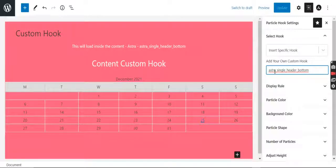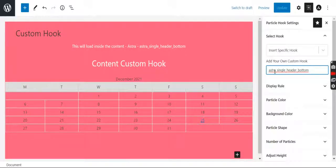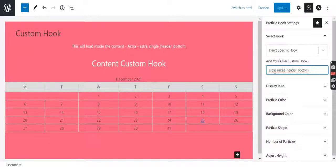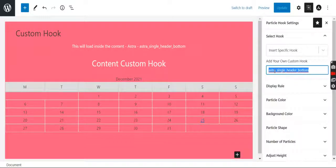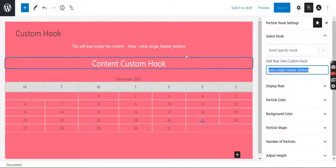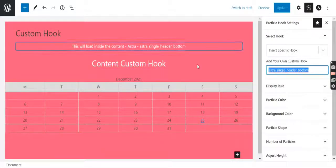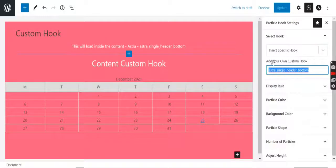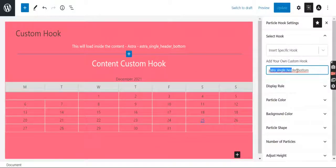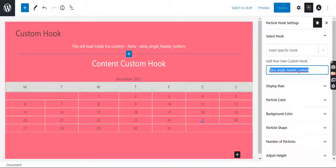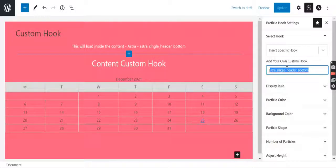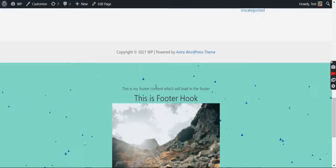that this plugin is compatible with all the popular themes on WordPress. You just need to know the hook name. You just write the hook name here and this complete Gutenberg block of your particle will get hooked there. So here I have added astra_single_header_bottom which loads only on single post pages. Let's check a single post page.